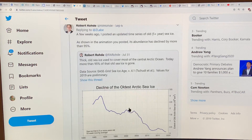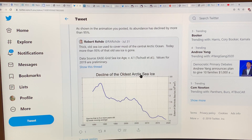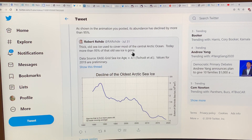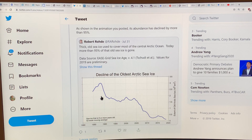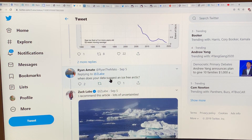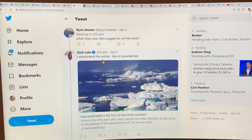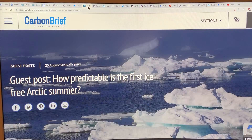Here's a tweet showing a plot of the decline of the oldest Arctic sea ice. The thick old sea ice used to cover most of the central Arctic Ocean; today more than 95% of that old sea ice is gone — from about 3 million square kilometers in the late 1980s down to close to zero. It's vanishing. The question was: when does the data suggest an ice-free Arctic? Zach recommends an article: 'How Predictable is the First Ice-Free Arctic Summer?'